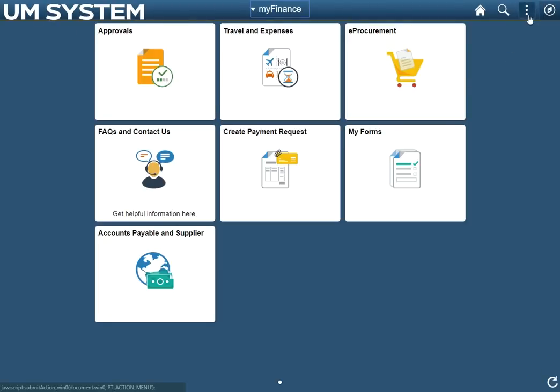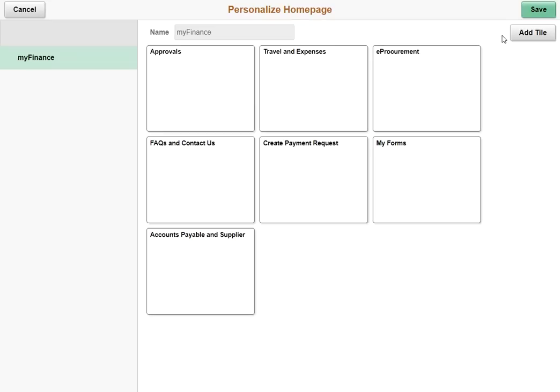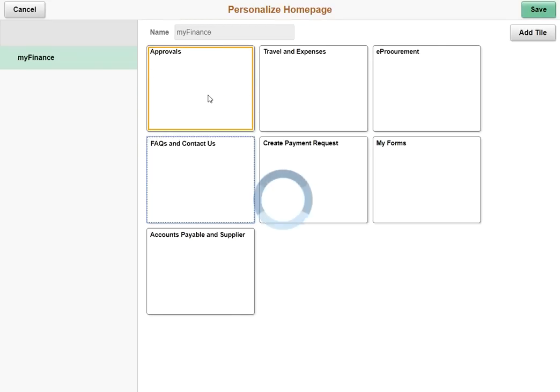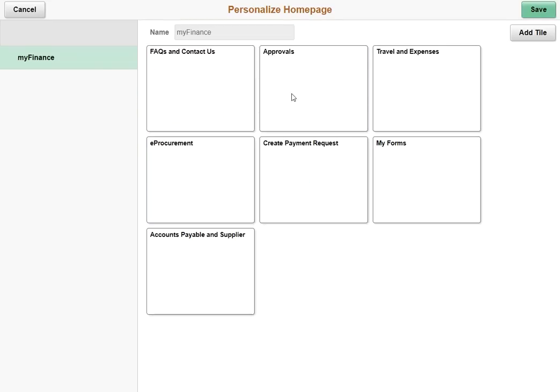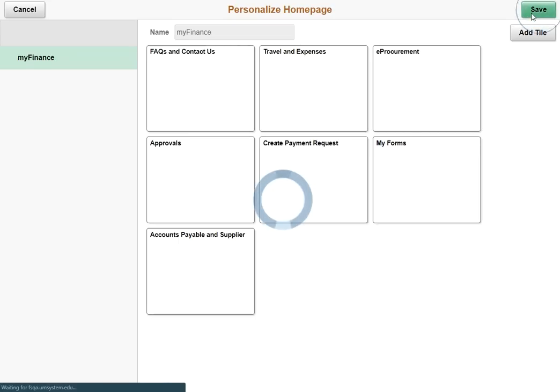The three dots are known as the actions icon. The first option allows you to personalize the home page. Clicking this link routes the user to a separate page where the order of the tiles may be changed simply by dragging and dropping the tile names. Don't forget to save any changes.